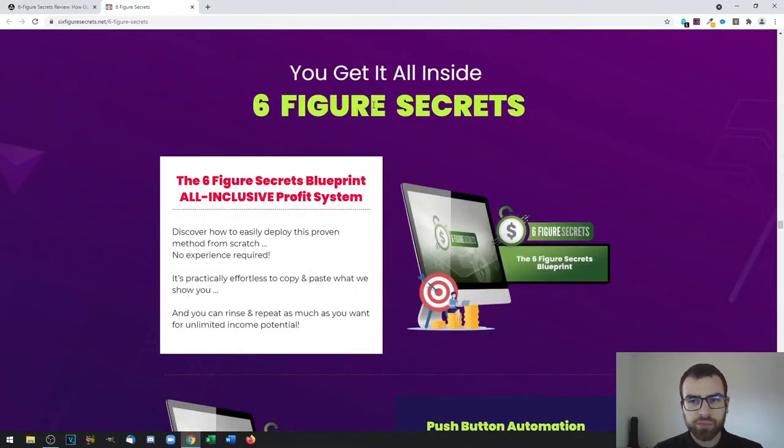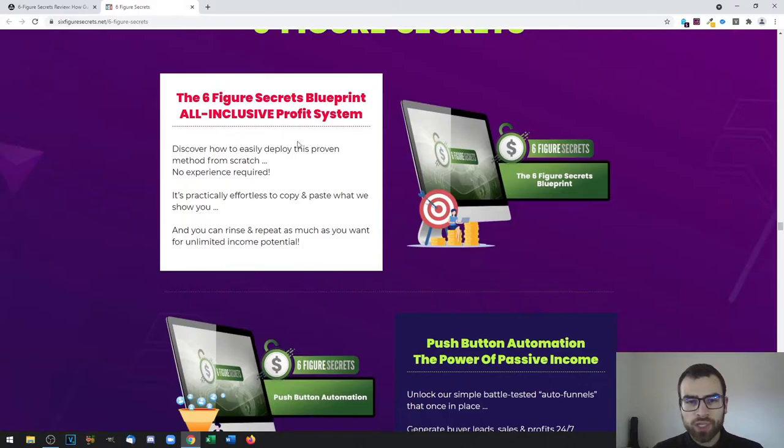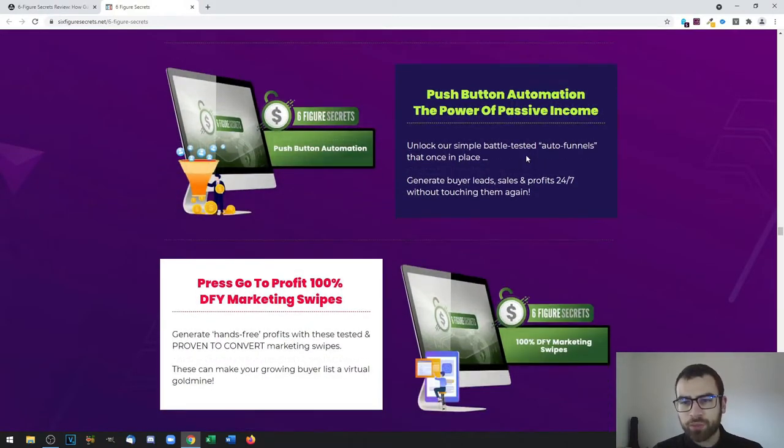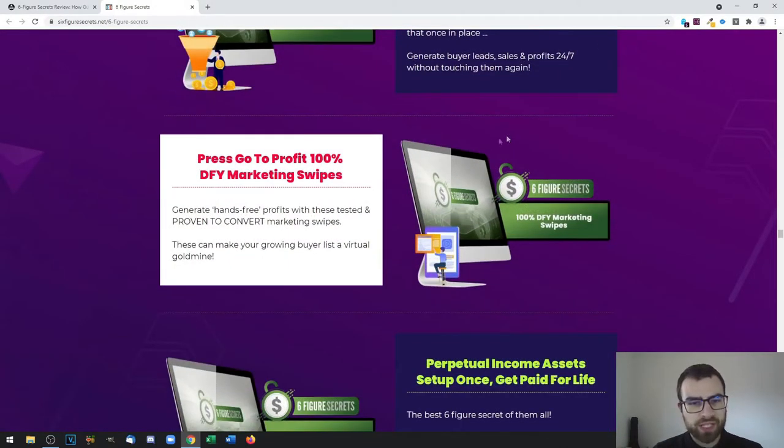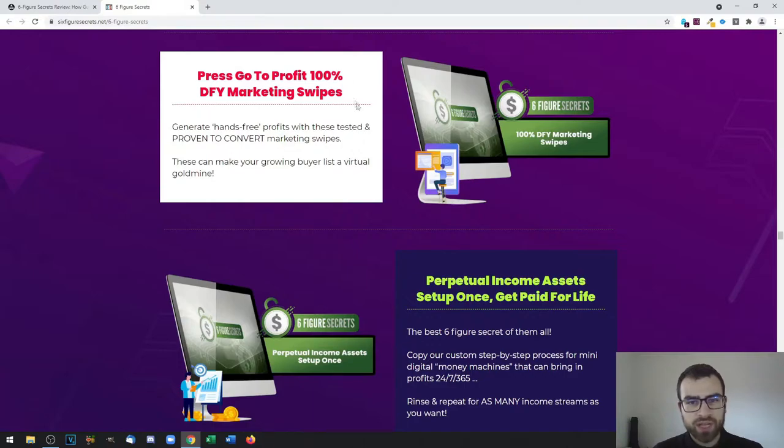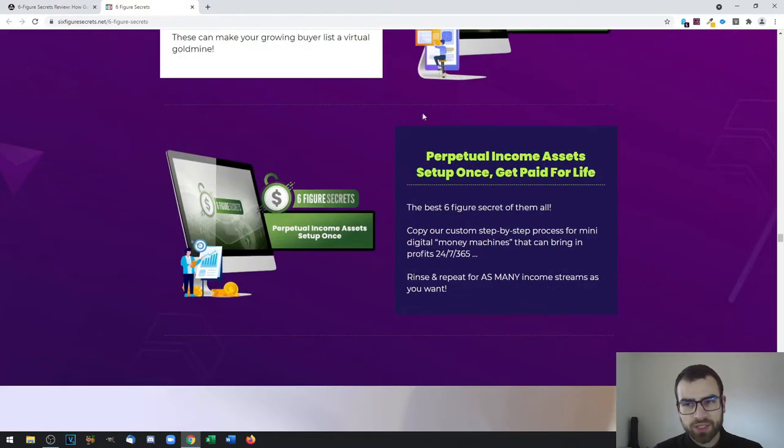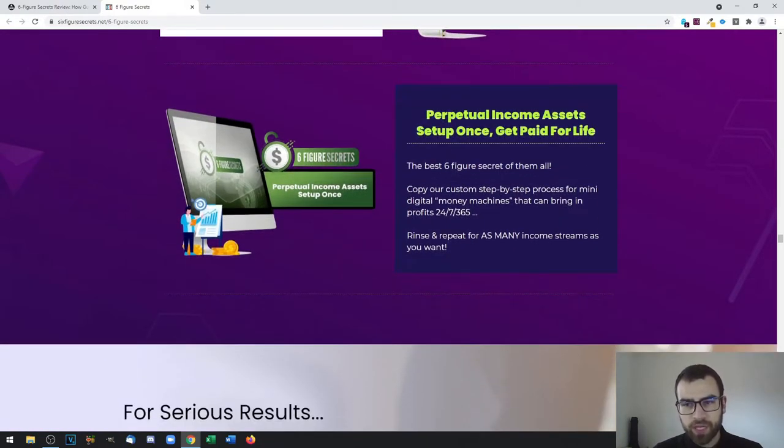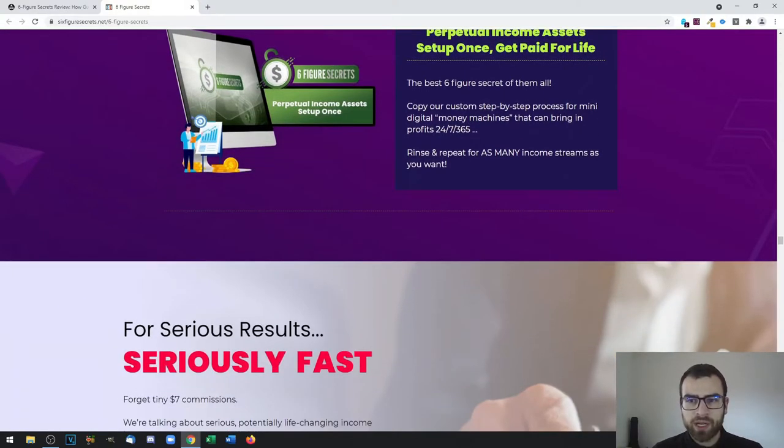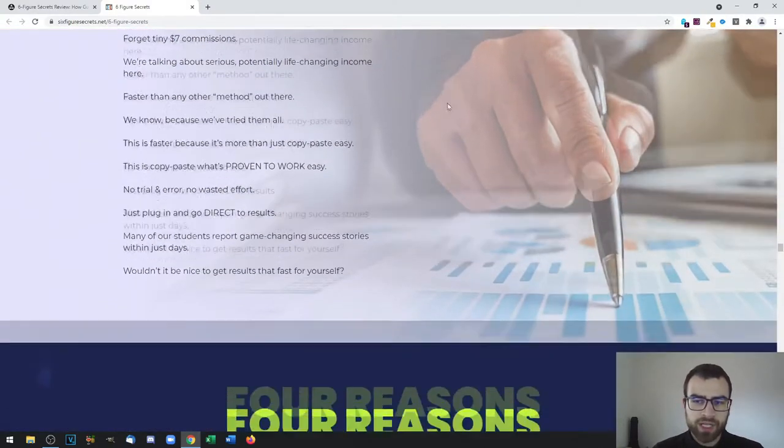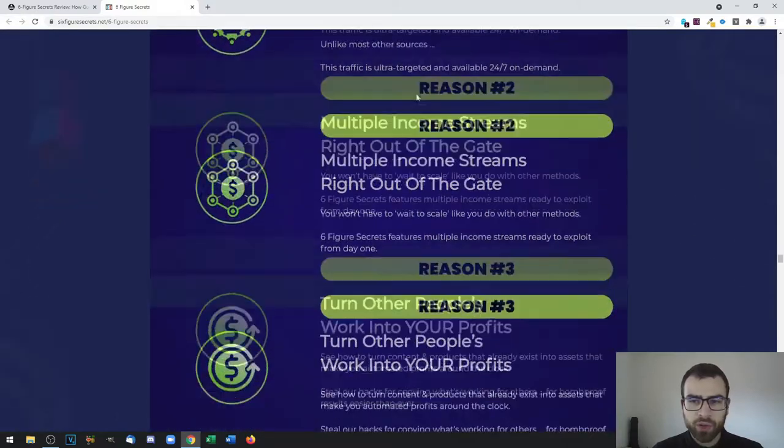Then you have pretty much what's included right here, which is the Seven Figure Secrets Blueprint, all-inclusive profit system, you have the push-button automation, the power of passive income, and then you can press go to profit for 100%. This includes marketing swipes, and then you also have perpetual income assets that you can set up once and get paid for life.